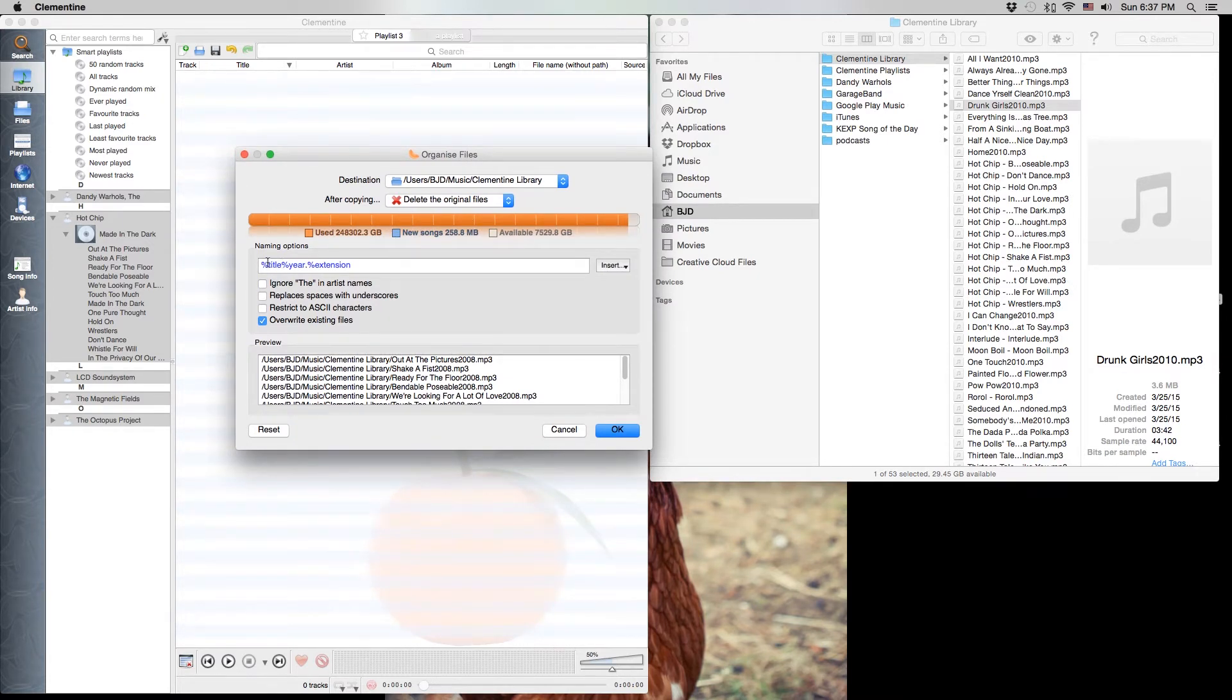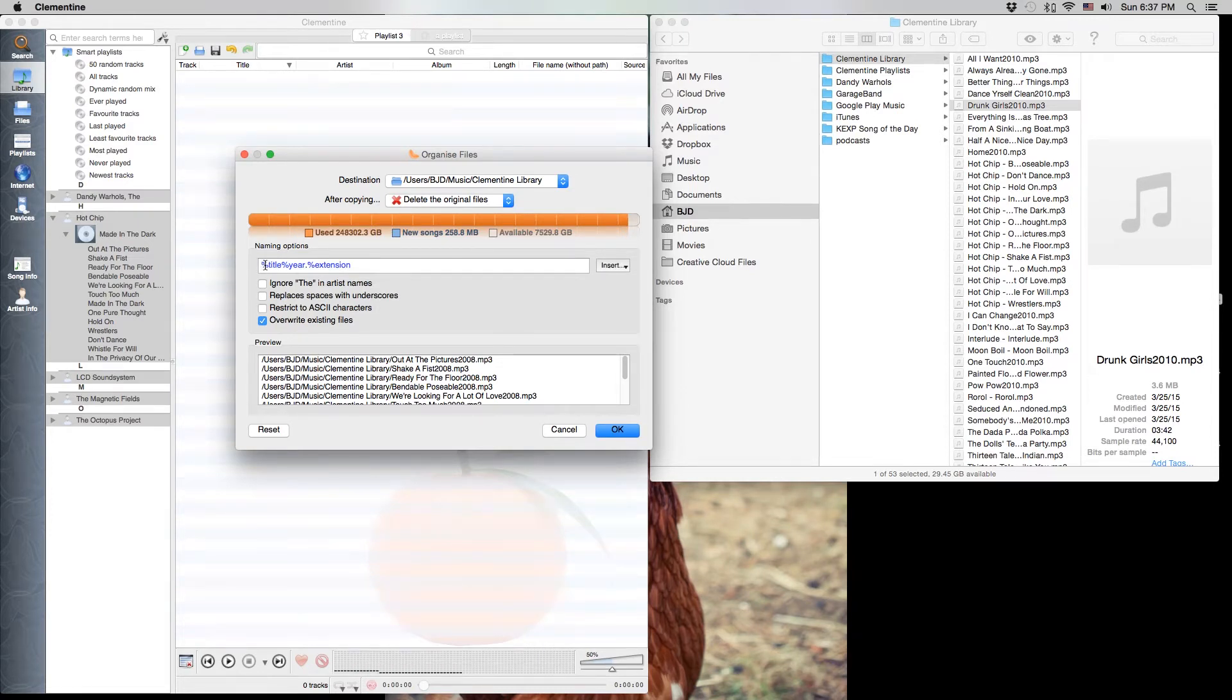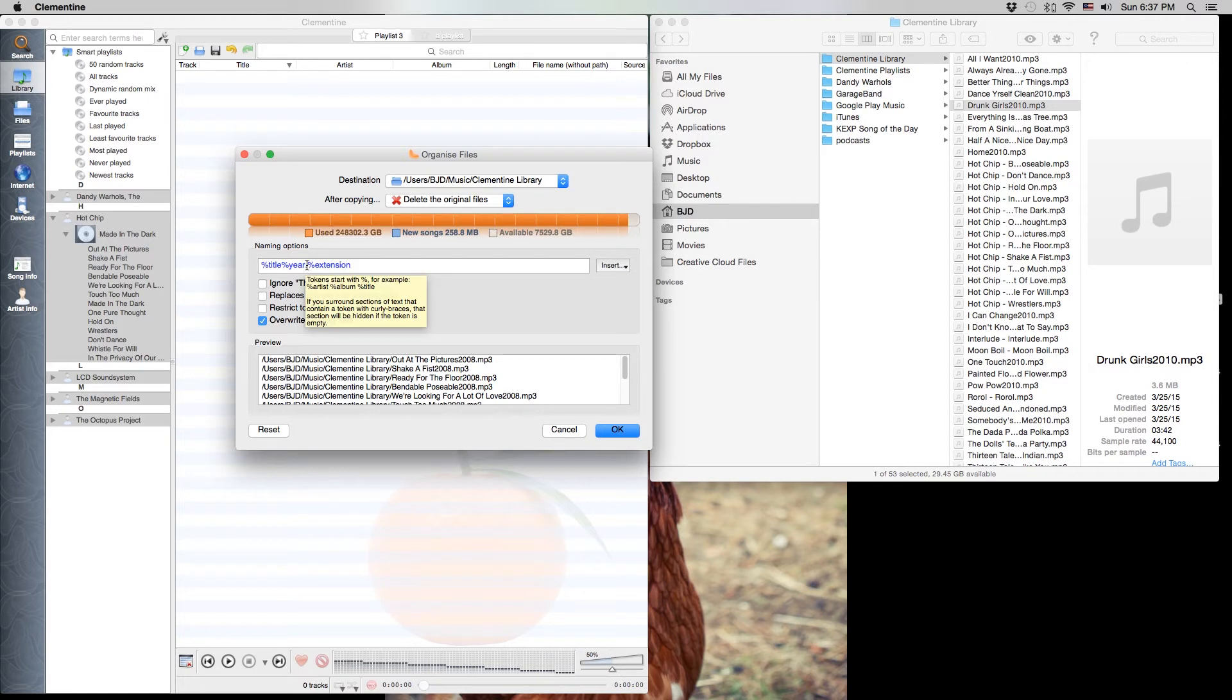So right now if we were to hit OK, what it would do is it would take each of the files and rename it so that it was the title of the track and the year, a dot and then the extension which is mp3.